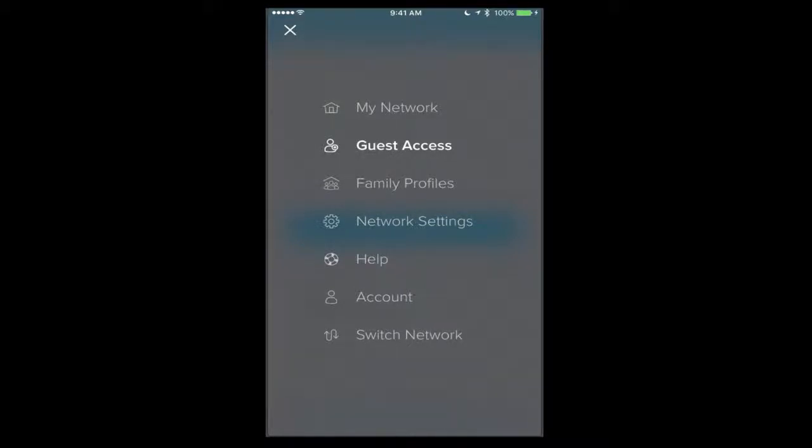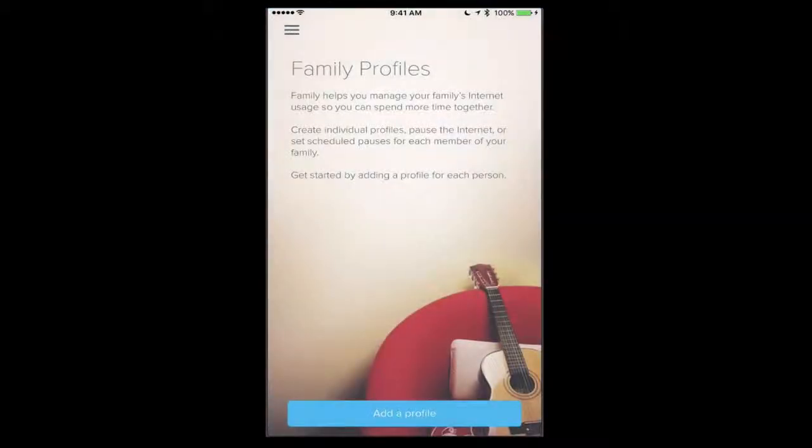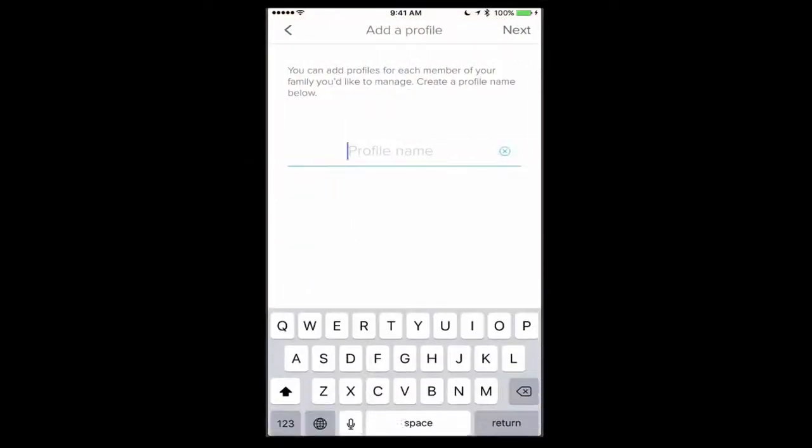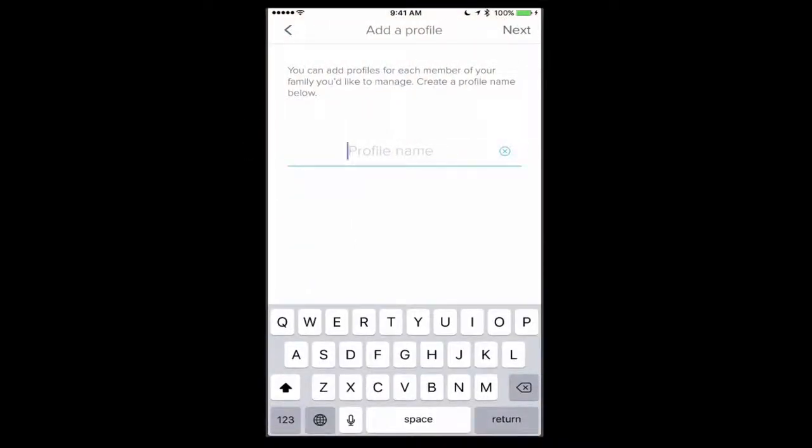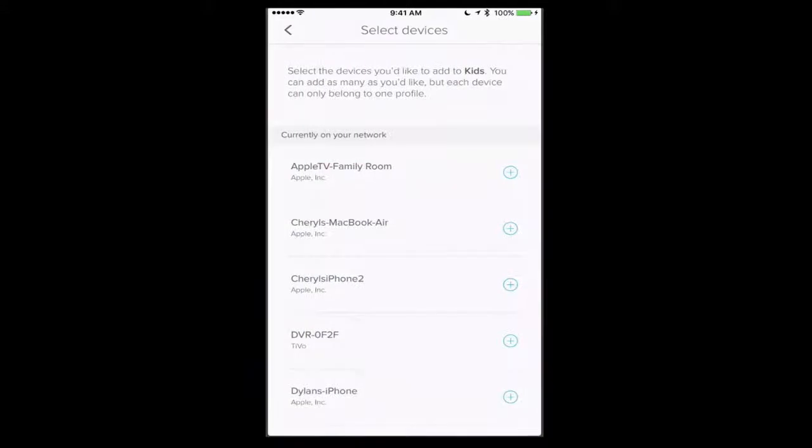You can see there we do have family profiles, and so in a family profile I can create a profile where I can pause the internet on certain devices and those sort of things. So if I just tap on add profile, I can give this a profile name. Let's say kids.